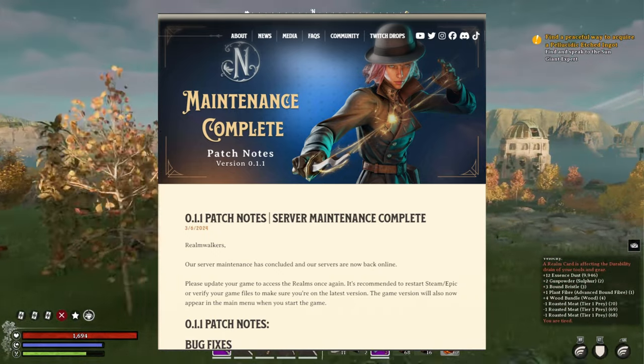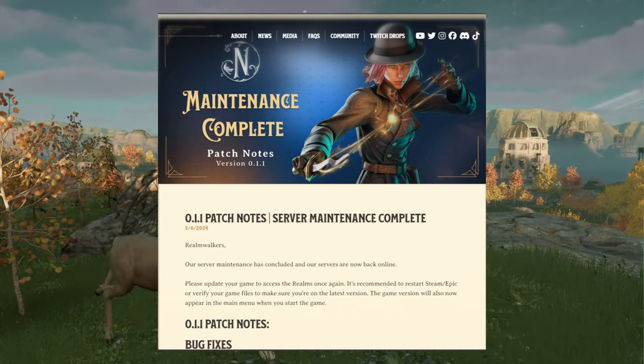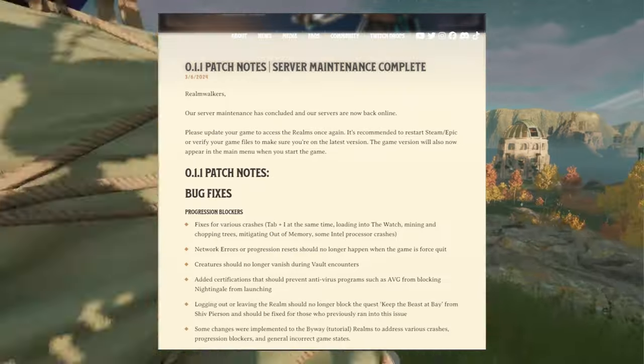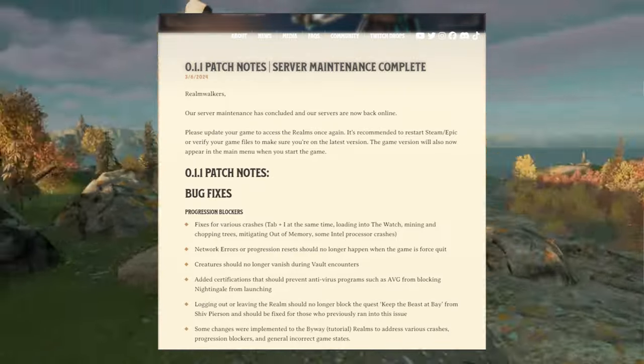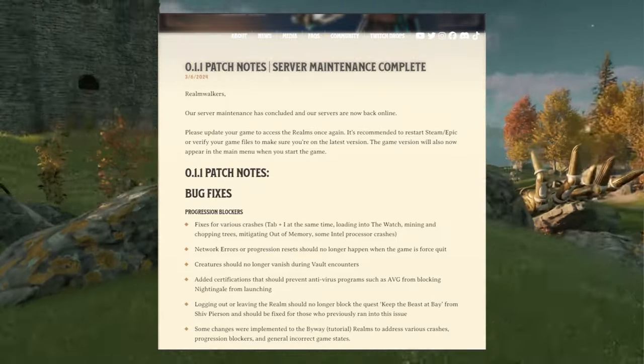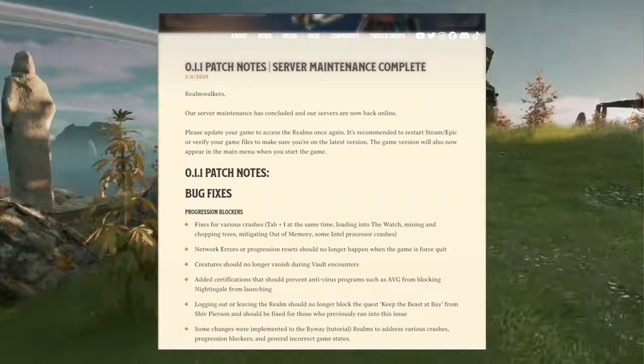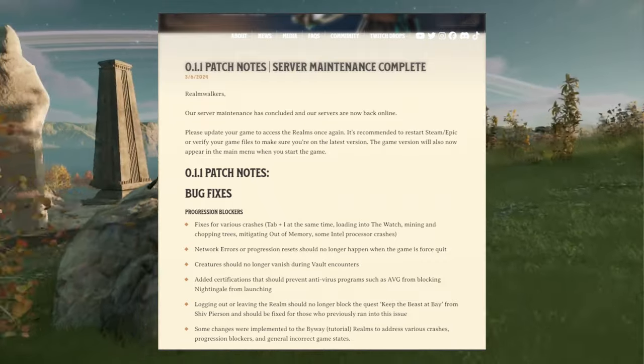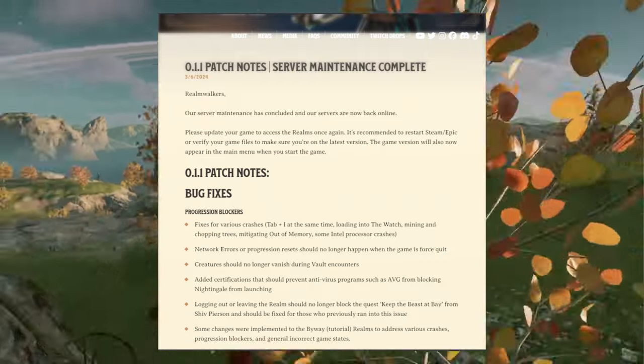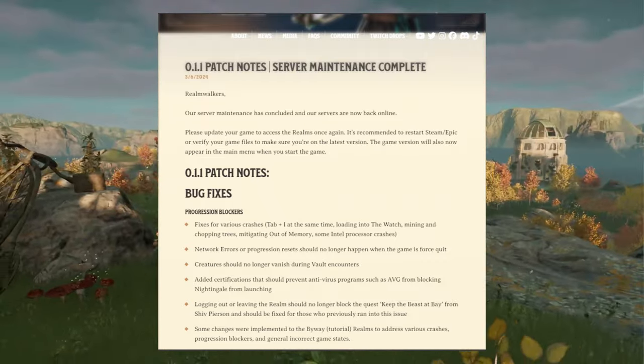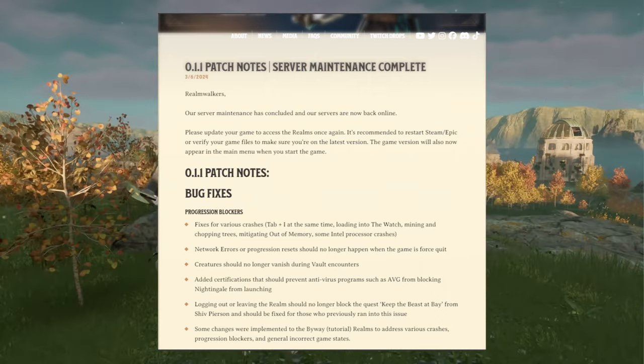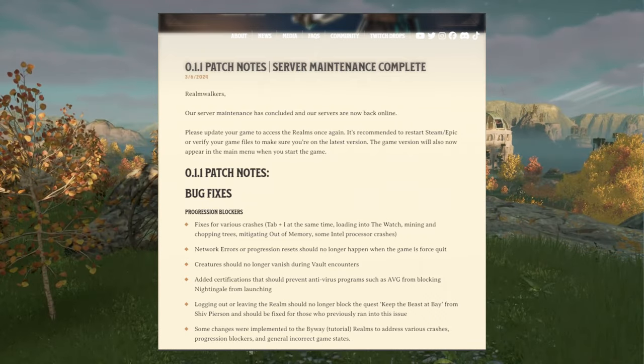For those who don't have access to it, patch notes can be found on PlayNightingale on the news. The patch is patch 0.1.1 and so with the server maintenance concluded.